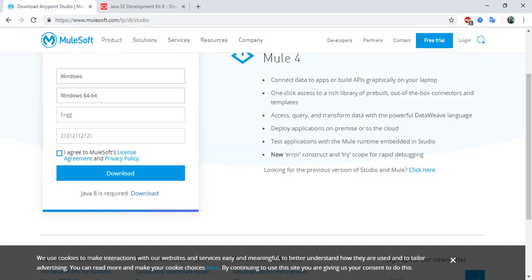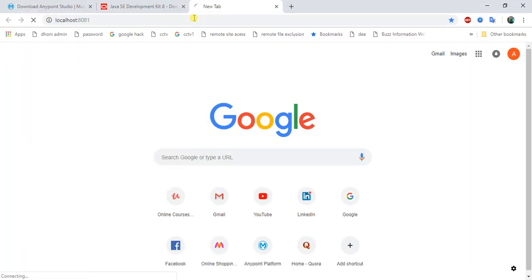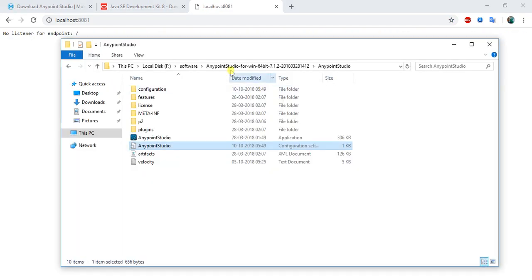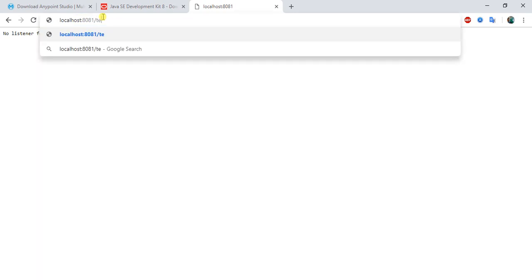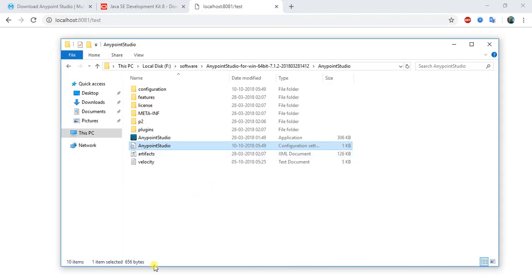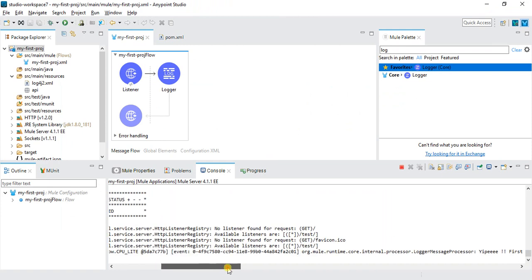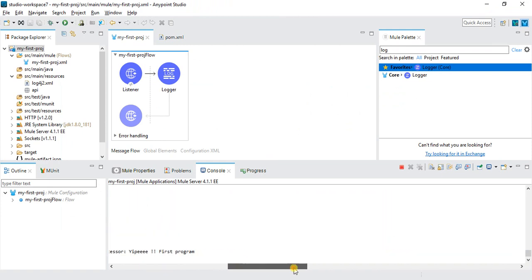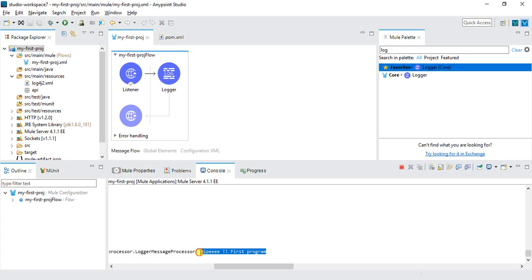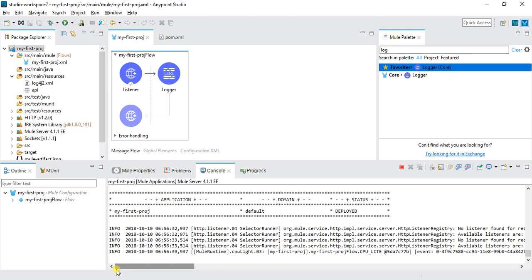We just deployed. I will try to run this on localhost 8081 test. Okay, we ran this and now we have yippee first program. In this way we can install Mule 4 and Anypoint Studio 7 on our local and we can build our APIs. So that's it for this video.